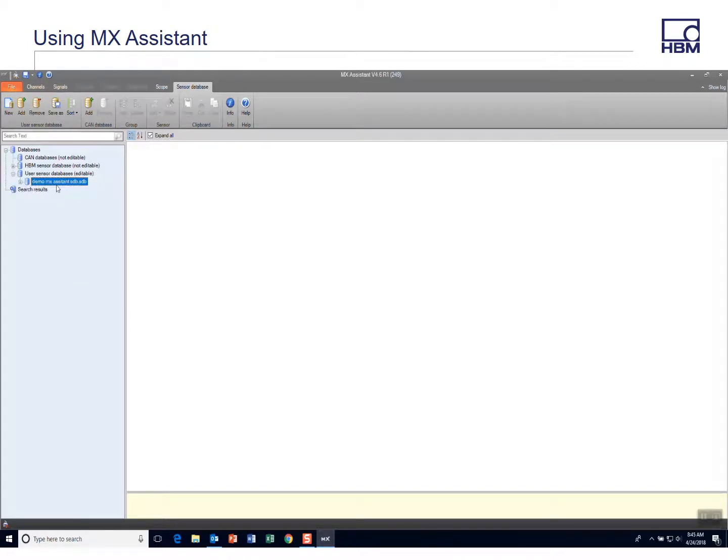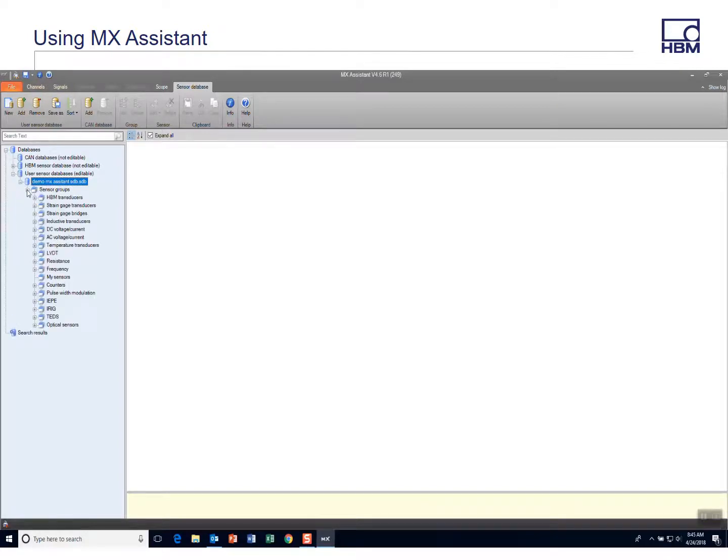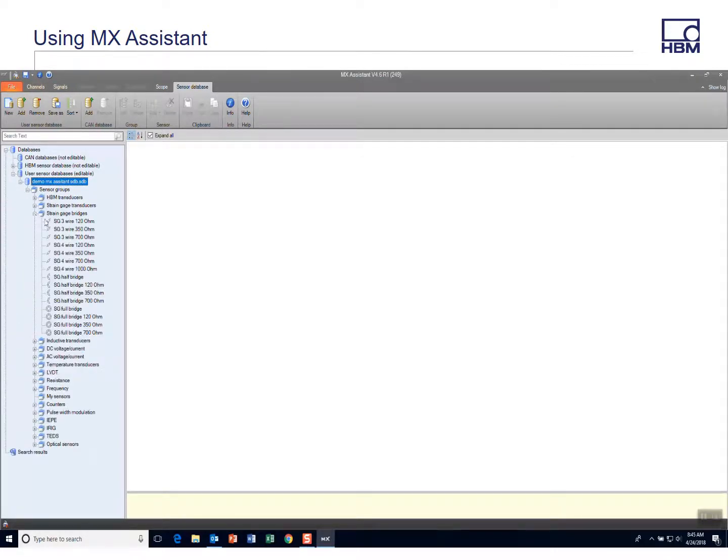So now you have a sensor database. This makes the most sense to probably start with one that already has all the sensors in it. You can then modify, delete, rename, whatever you want to do from this point.